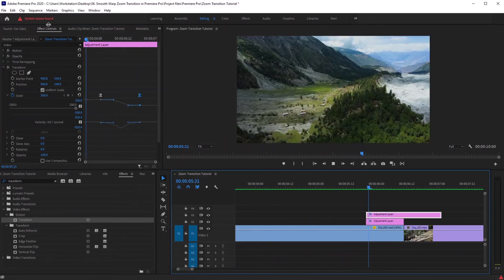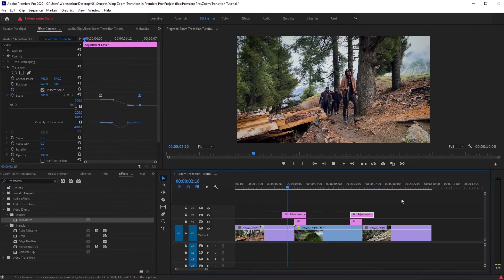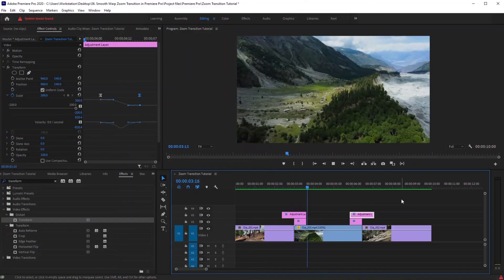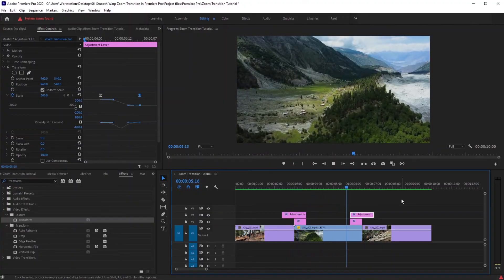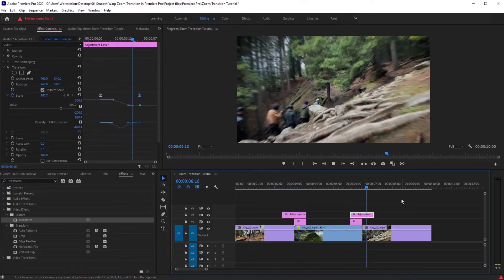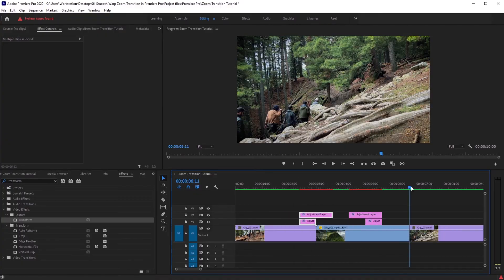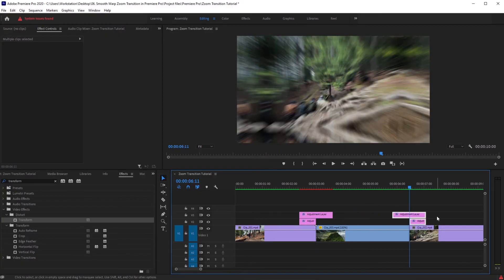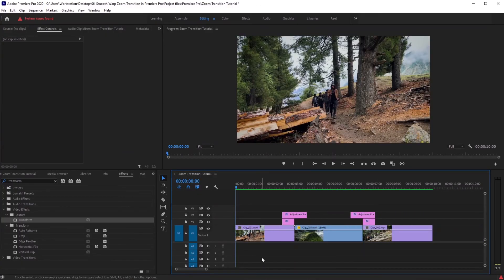I think the zoom out transition is too quick — let's extend both keyframes to two frames. Both transitions are now ready to be used. As I'm watching this, I think we need to put the zoom out transition first and the zoom in transition second, for continuity purposes.